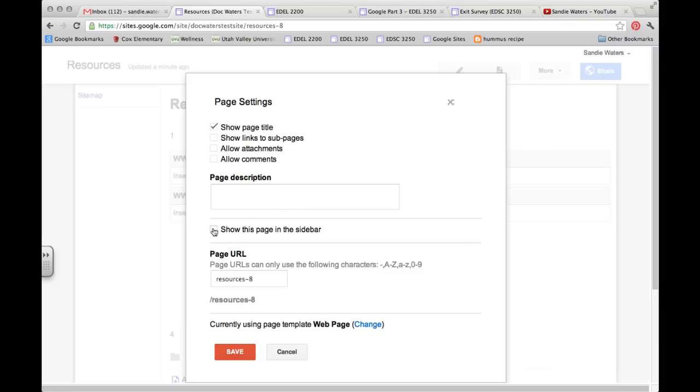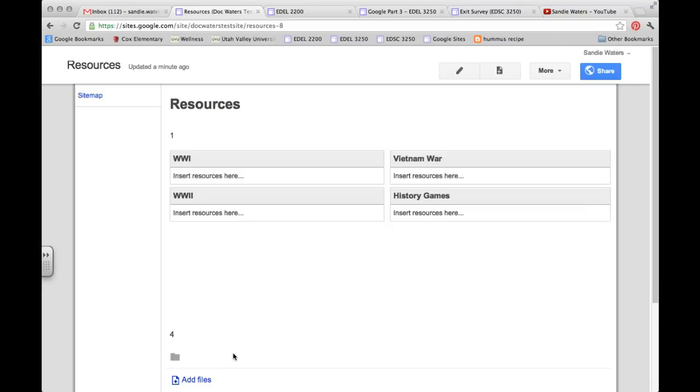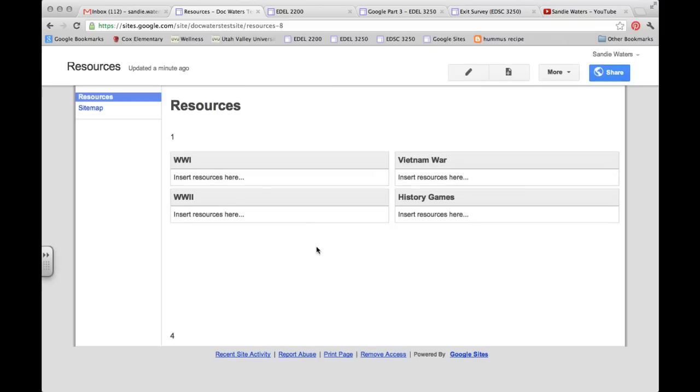Now you can click here so that this page shows up on the sidebar. And I am going to click that. And then I'm going to hit save. Now you'll notice that that page does show up in the navigation bar, but the home page doesn't. And I will show you in a later video how to make that happen.